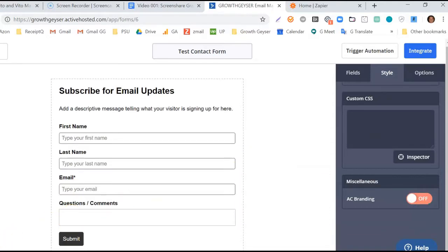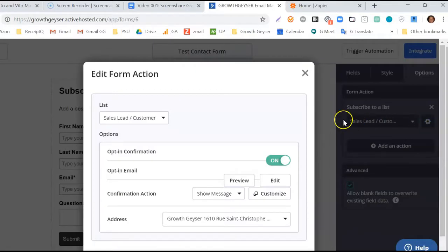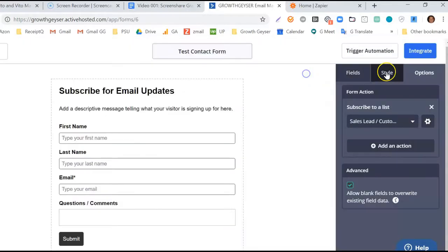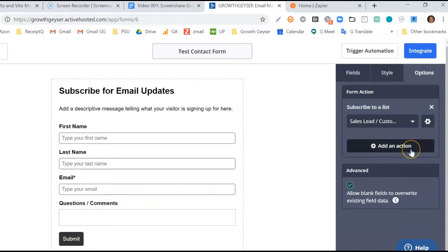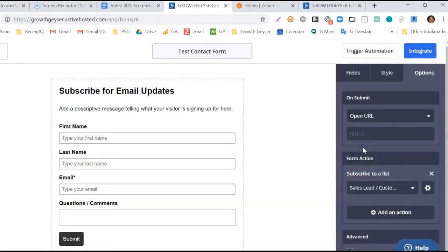Let's go to Options so we can manipulate some of the backend functionality. First, we need to set our redirect to the Thank You page we set up. We do that by navigating to this dropdown and choosing Open URL. Now let's populate our Thank You page URL.